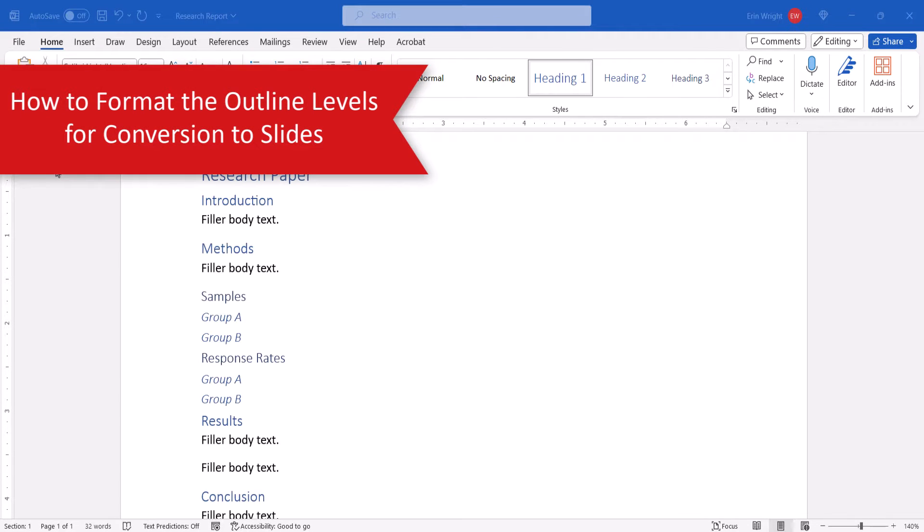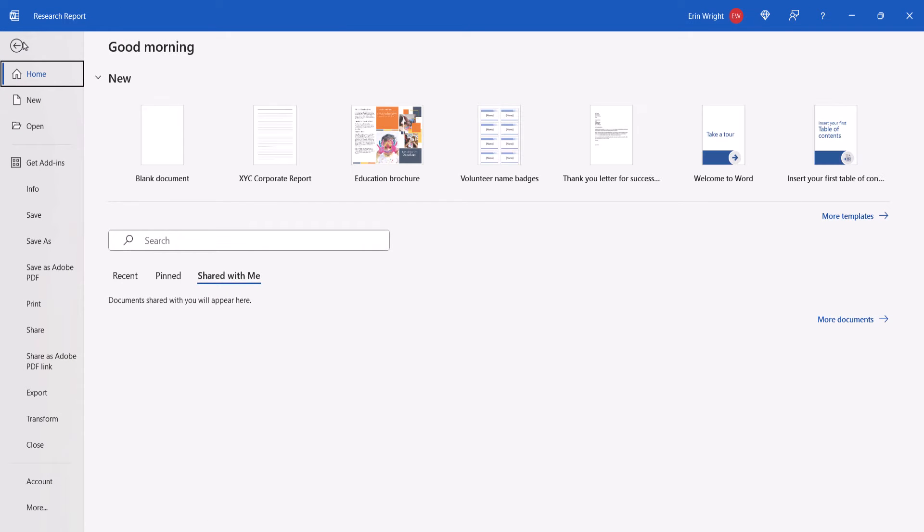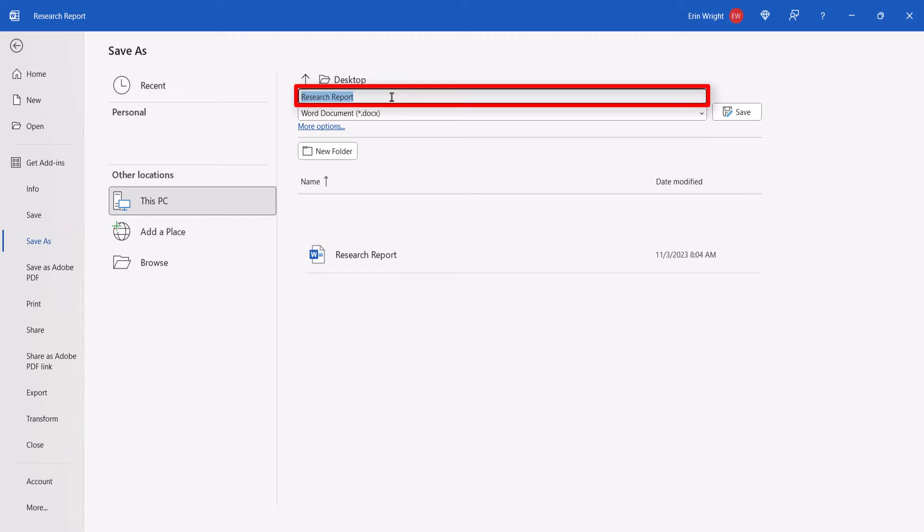To begin, open the Word document and then select the File tab. From there, select Save As, and save a copy of the file under a different name as you normally would.